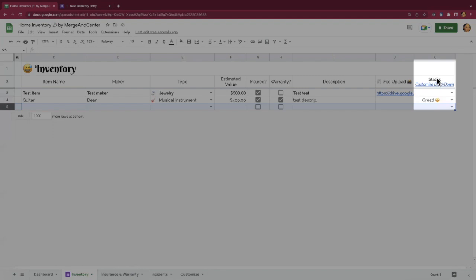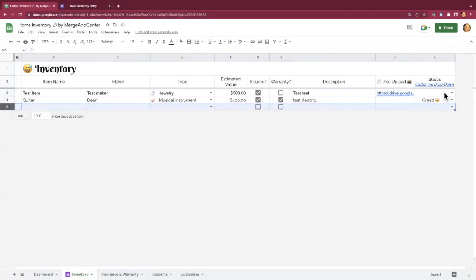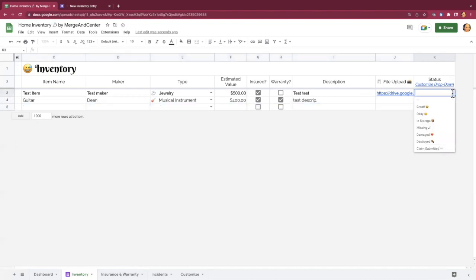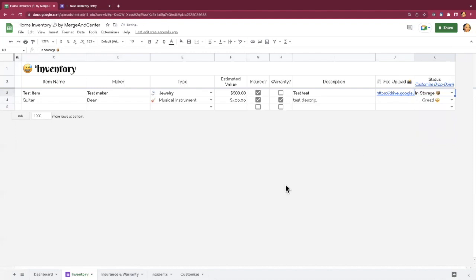The status column here is the only one that doesn't get updated from the form. So that is where you would just come and select, oh, this item is in storage or whatever the status is. So that's how you're going to add all of your inventory items.